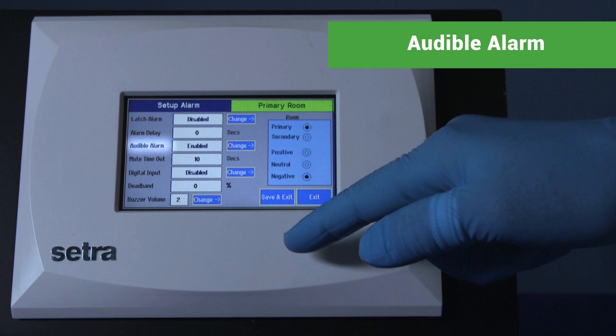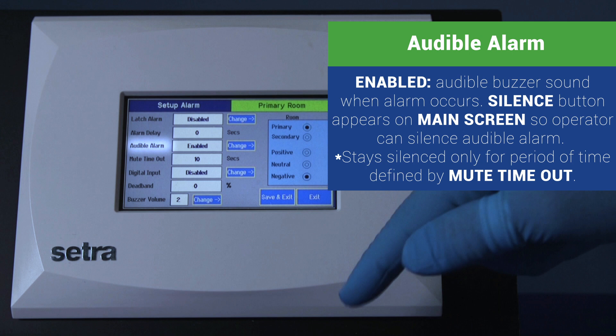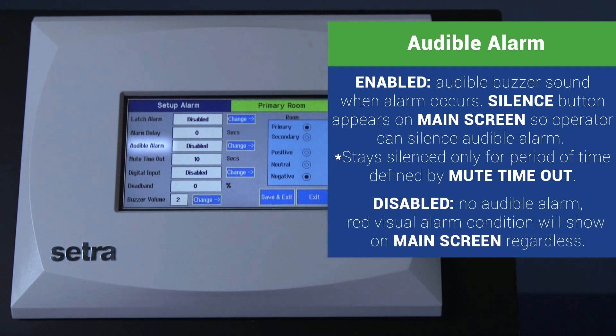Audible alarm — enabled: the audible buzzer sounds when an alarm occurs. A new silence button will appear on the home screen so that the operator can silence the audible alarm. The audible alarm is silenced only for the period of time defined by mute timeout. Disabled: no audible buzzer alarm. Regardless of whether audible alarming is enabled or disabled, the red alarm condition will show on the home screen.